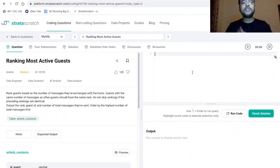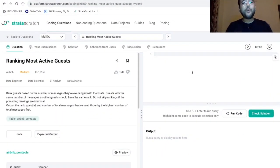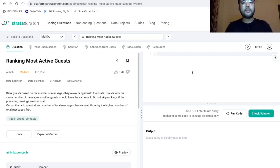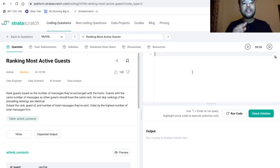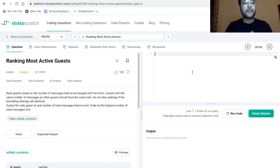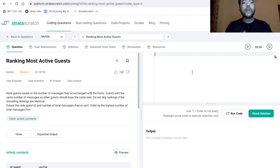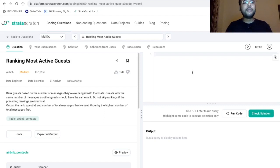So the title of this problem statement is ranking most active guest. And as part of the problem statement, it is mentioned over here that rank guests based on the number of messages that they have exchanged with the host. Guests with the same number of messages as other guests should have the same rank. Do not skip rankings if the preceding rankings are identical.